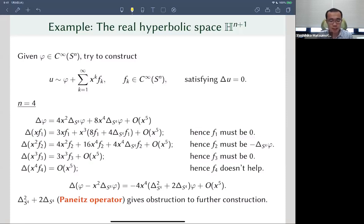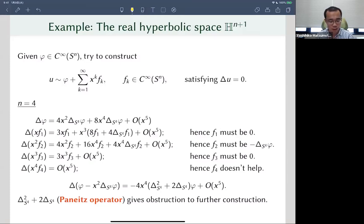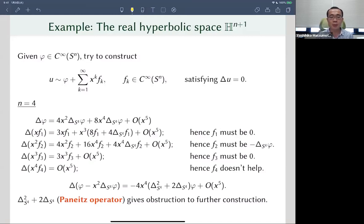Each coefficient in the expansion will be a function on the sphere, denoted by f_k. We want to determine those coefficients f_1, f_2, f_3, etc. We can discuss this Dirichlet problem in arbitrary dimensions, but let me discuss the case of a four-dimensional boundary and five-dimensional hyperbolic space, because in this dimension the discussion is easy enough and the result is going to be striking to some extent.